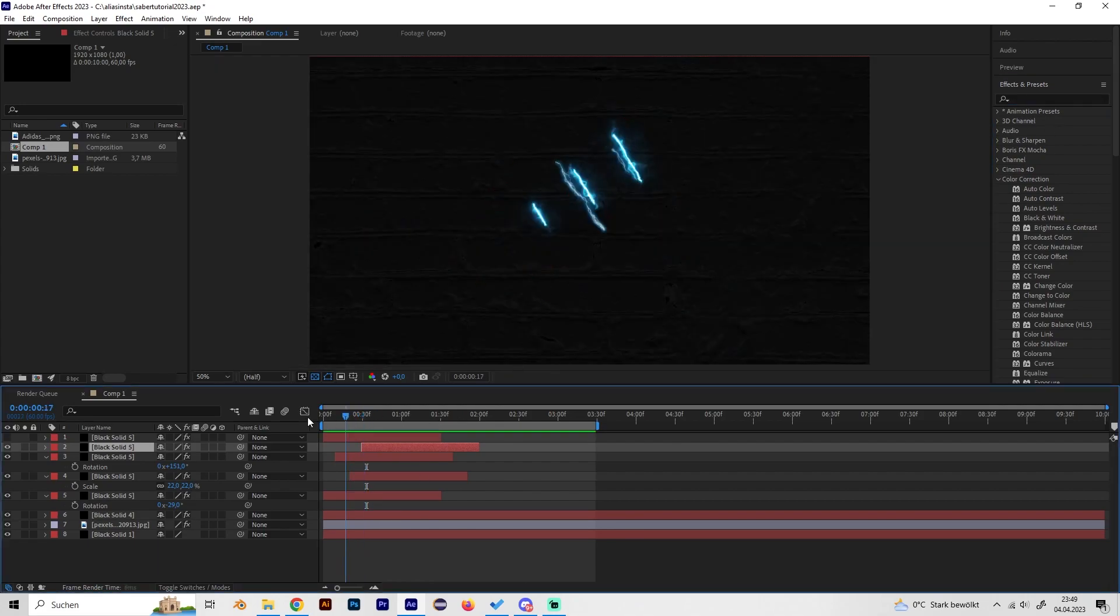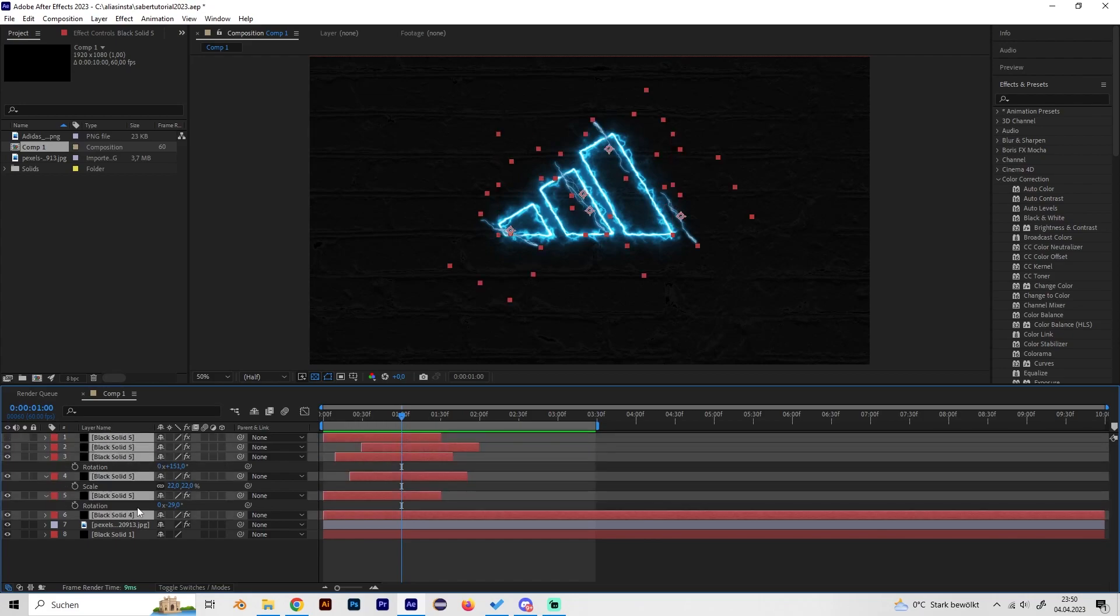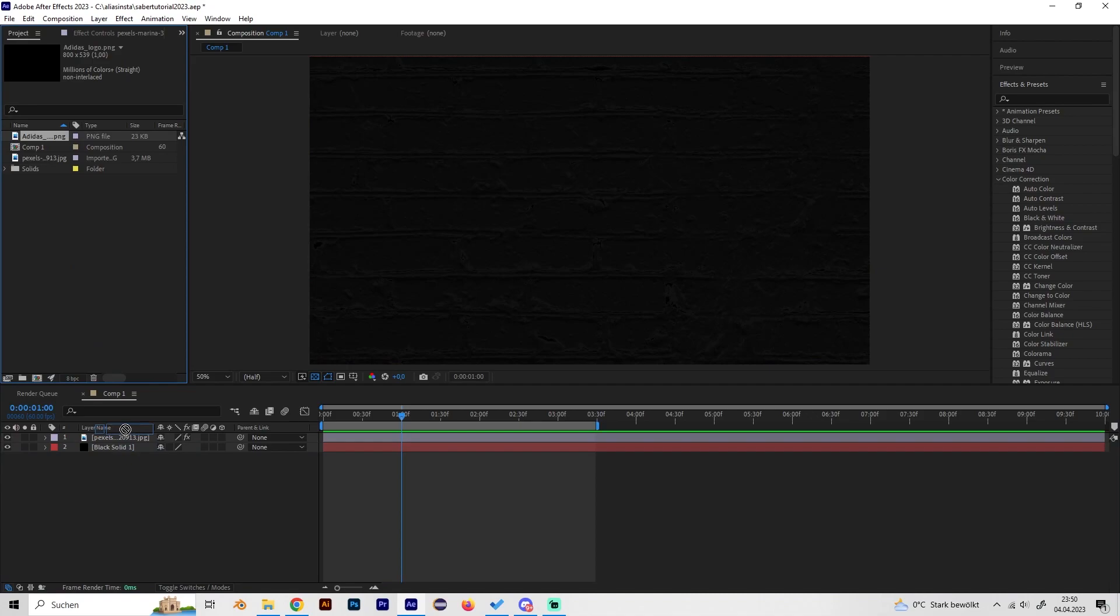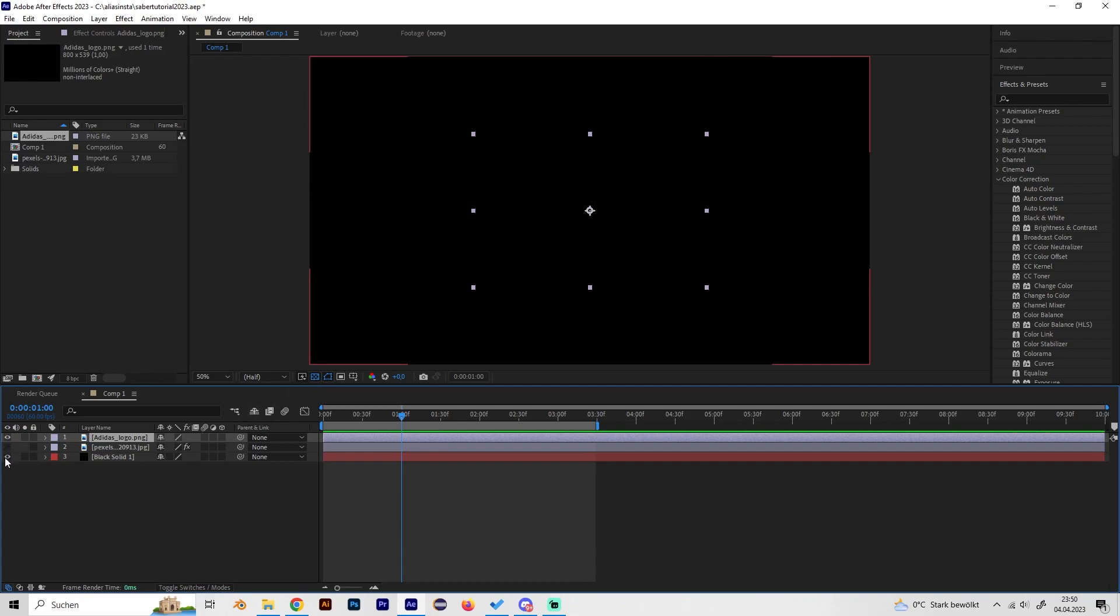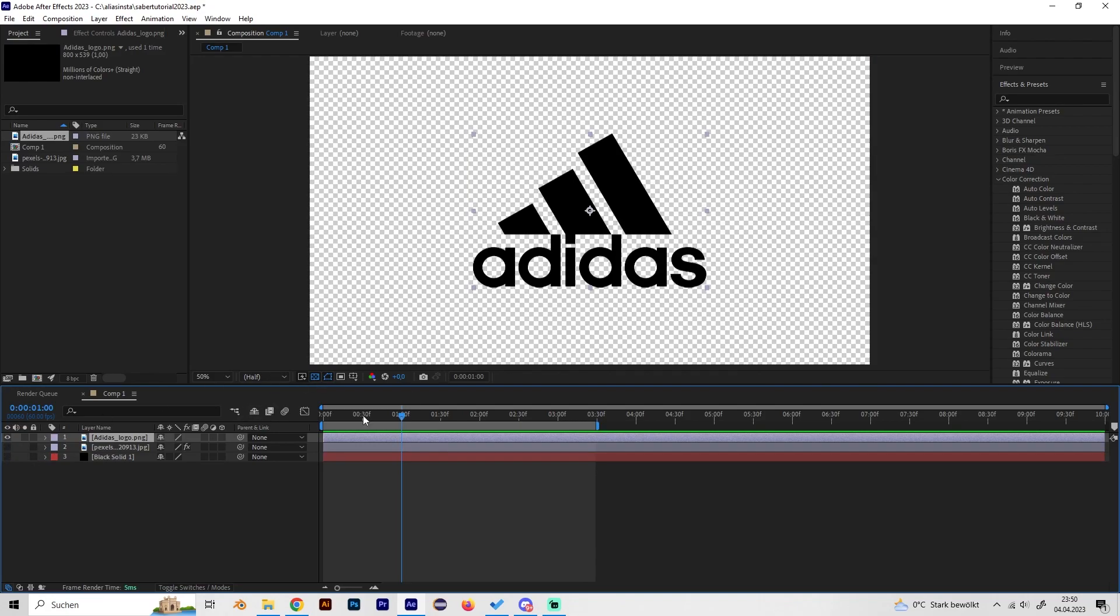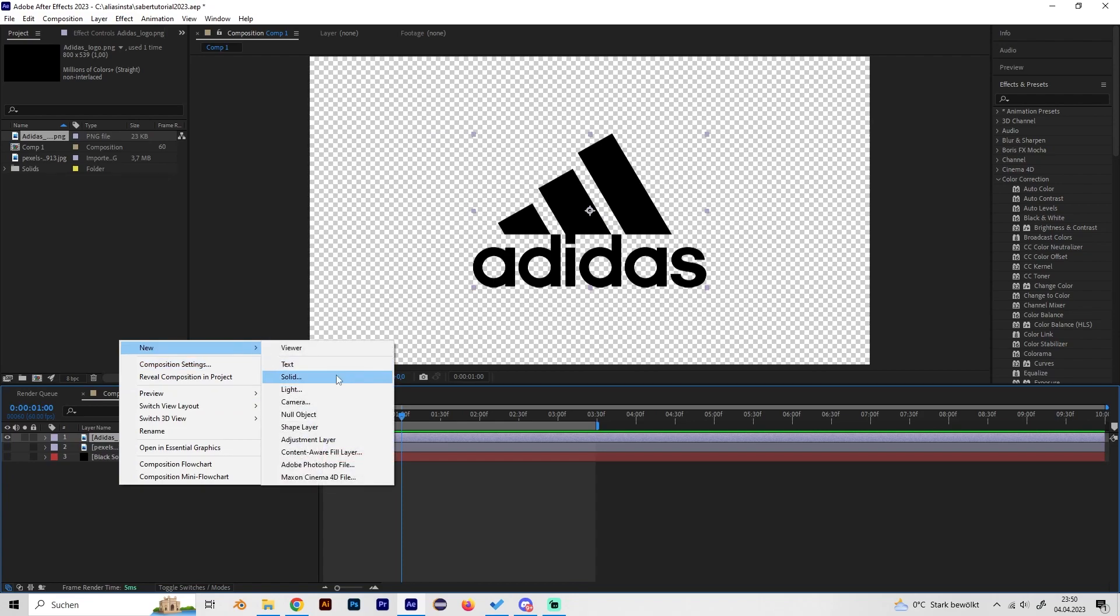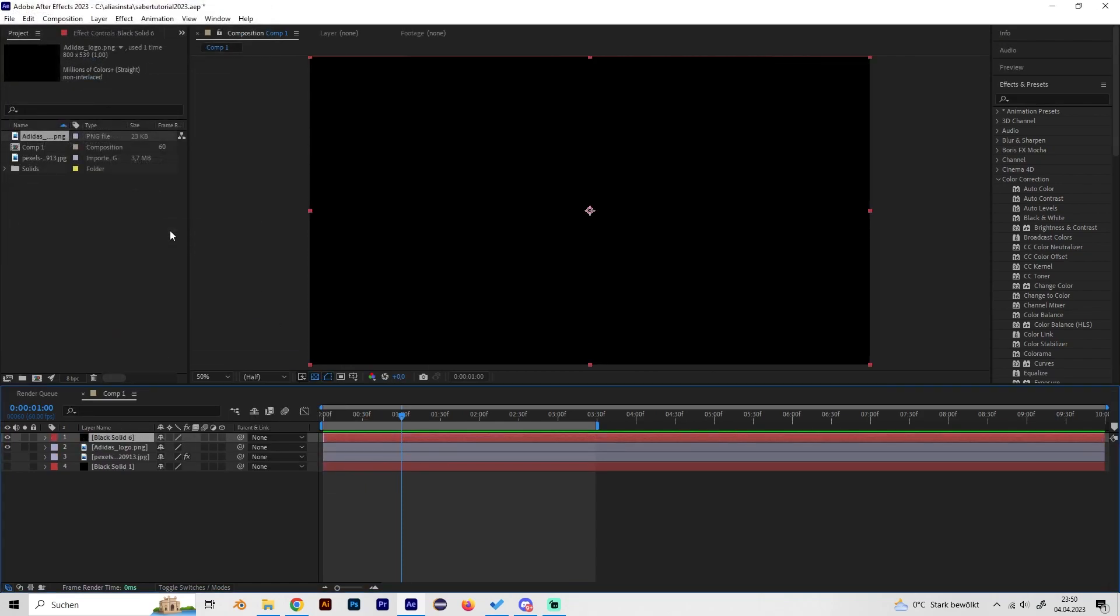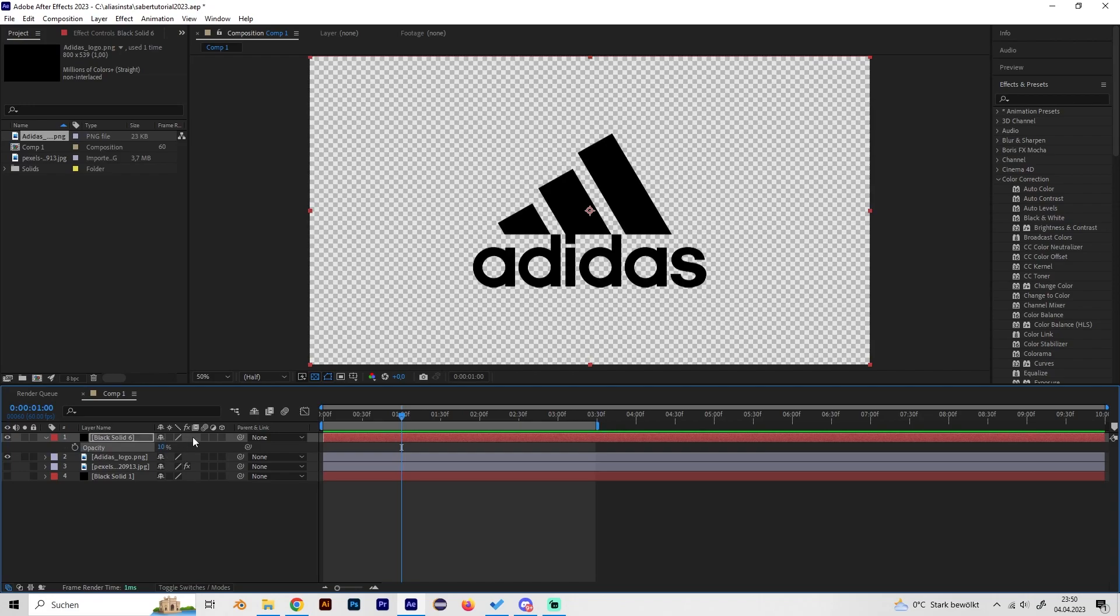Let's delete all this. First of all, let's add our logo. Okay, this is really dark, so let's maybe also deactivate this so we can see it better for now. Then just create a solid and turn down the opacity to like 10% so we can see through it.